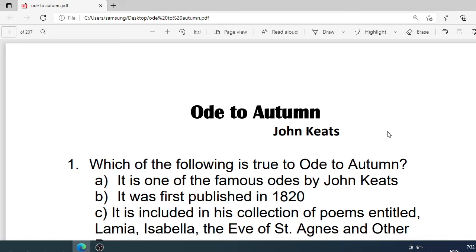The poem is a short one. It consists of just three stanzas, each stanza containing 11 lines. However, it is remarkable for the vividness of images. Its rich imagery fascinates us. Let us concentrate on multiple choice questions on Ode to Autumn.